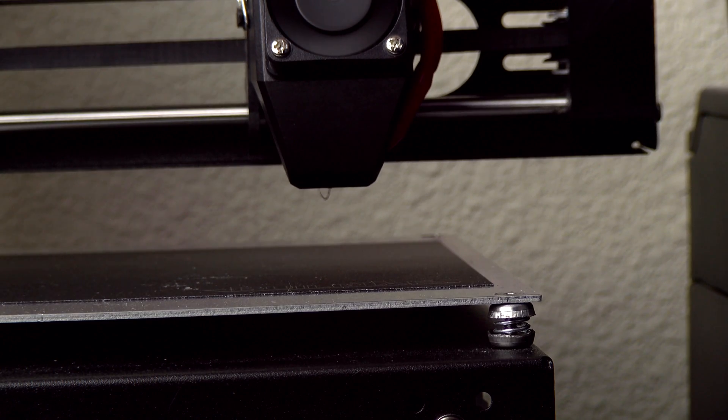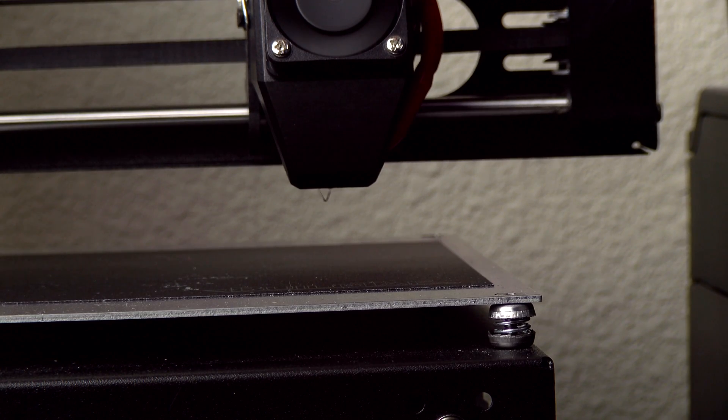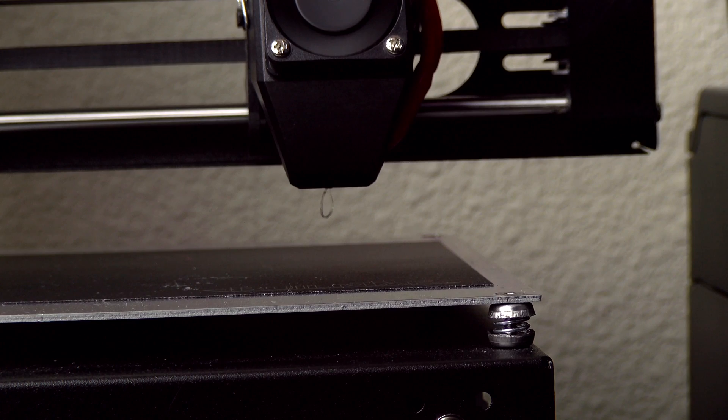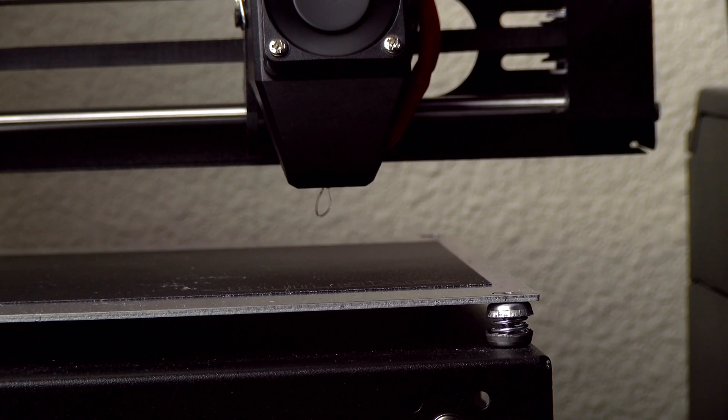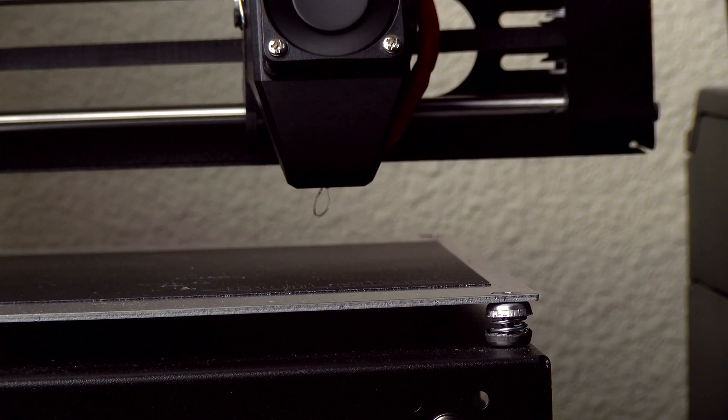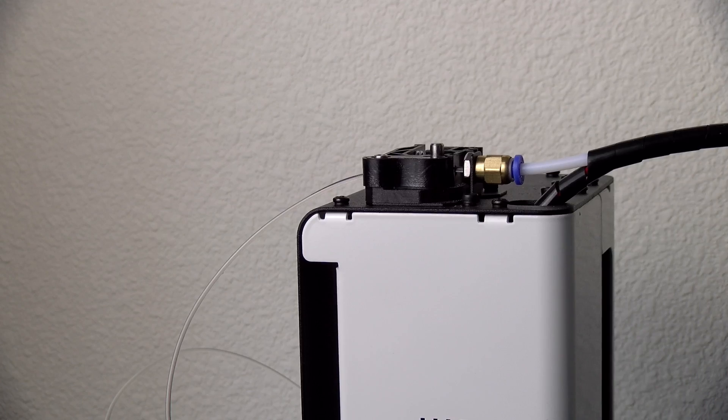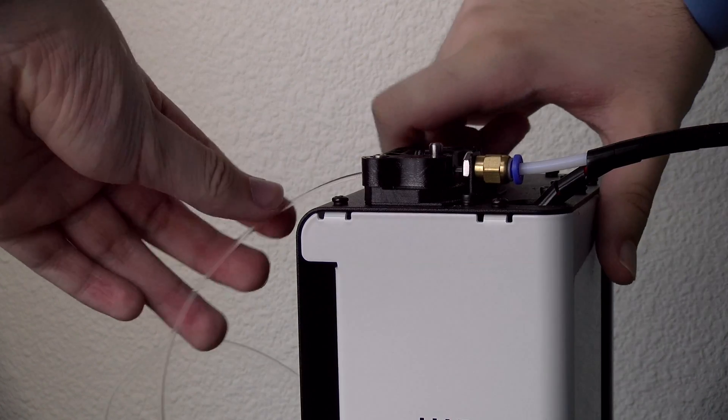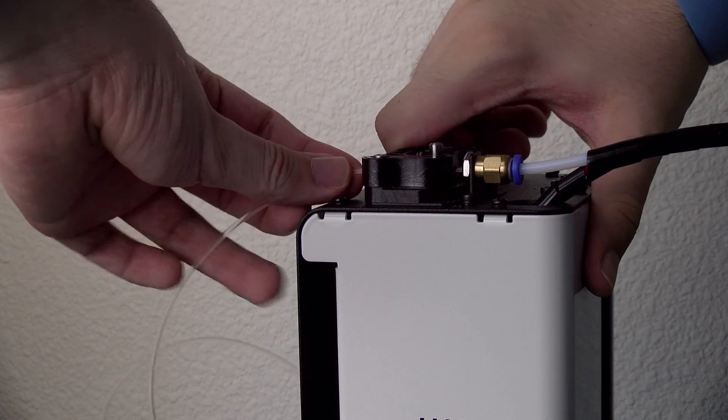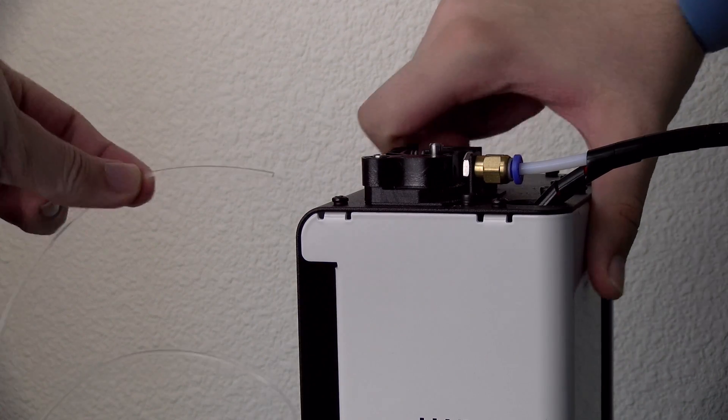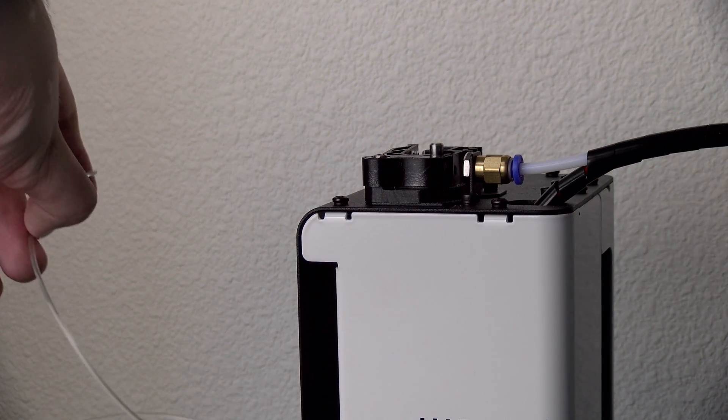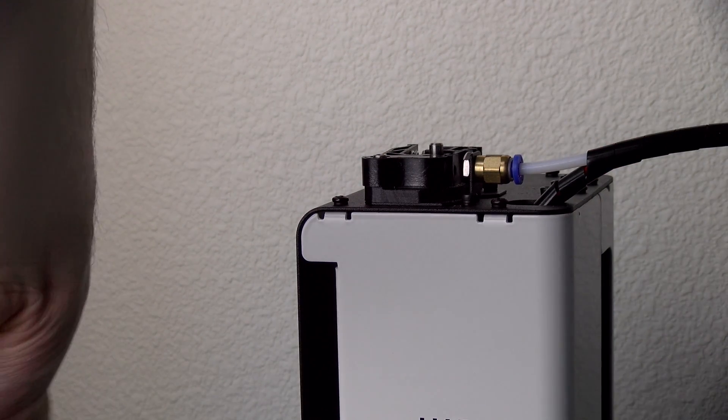You want to go ahead and extrude some of the filament. You can either use the feature or manually do it, and that will get out any of the clumps and clogs. Then you're going to want to yank it out really quickly before it cools, and you should be able to get it out.